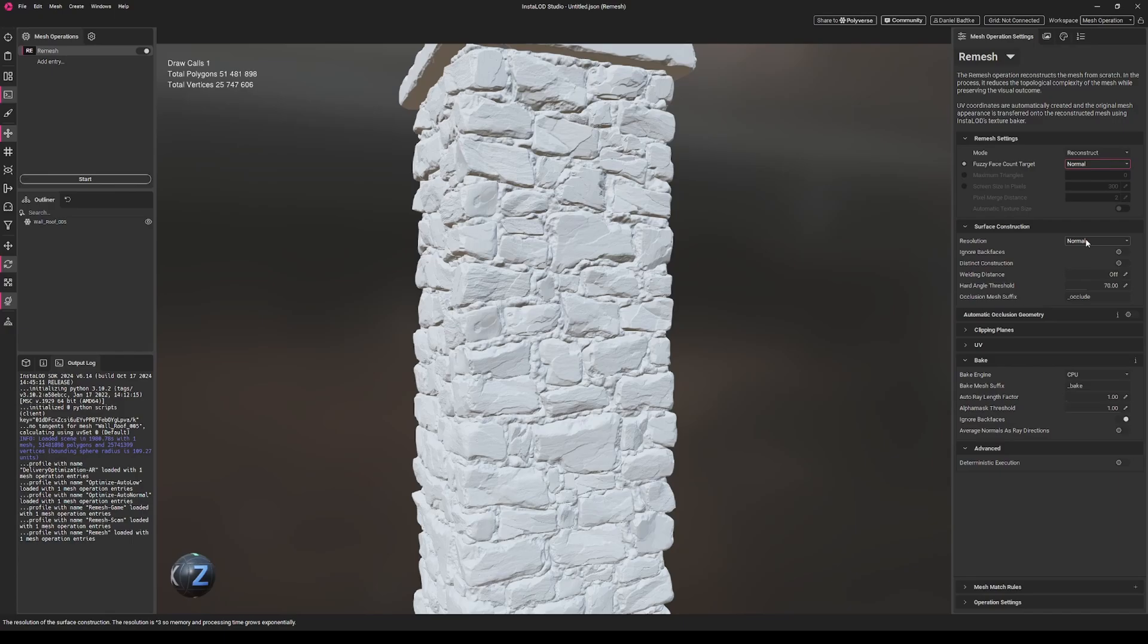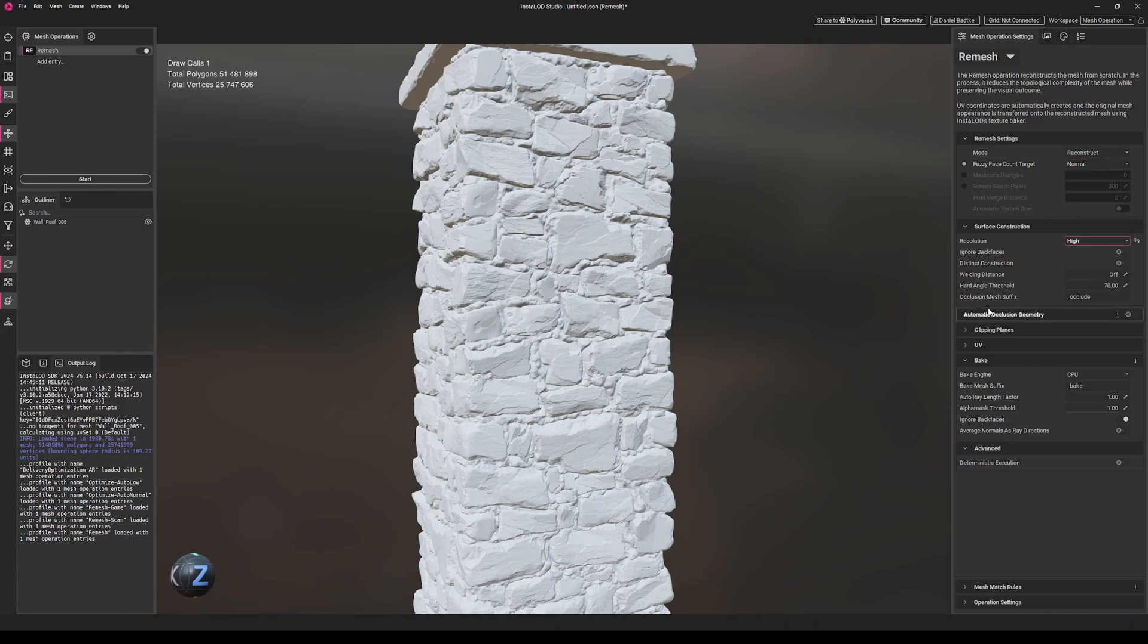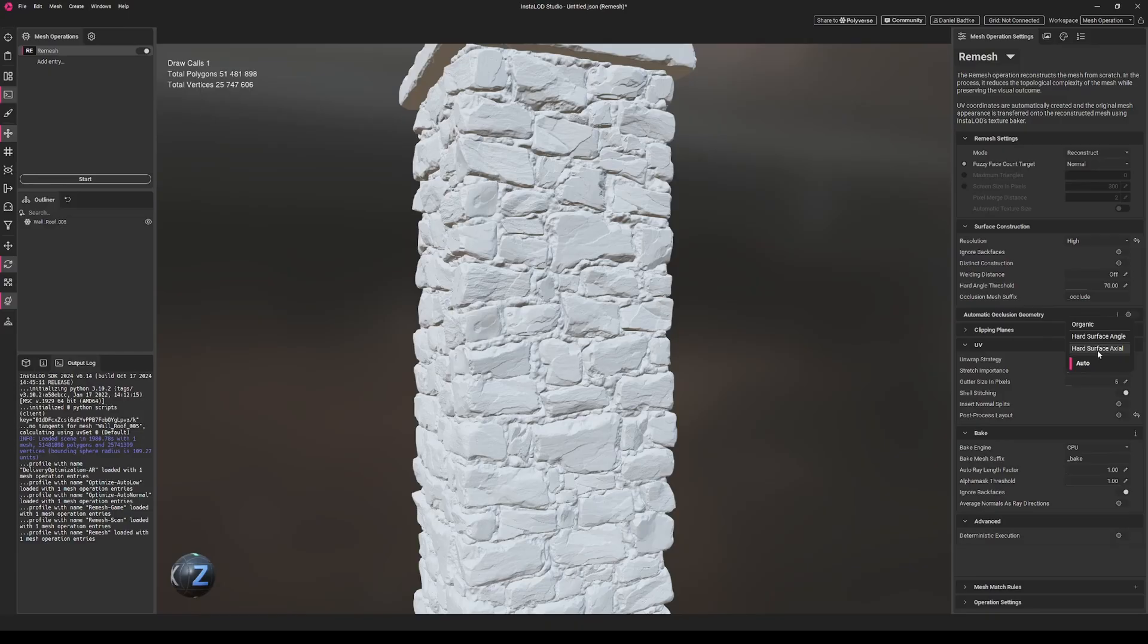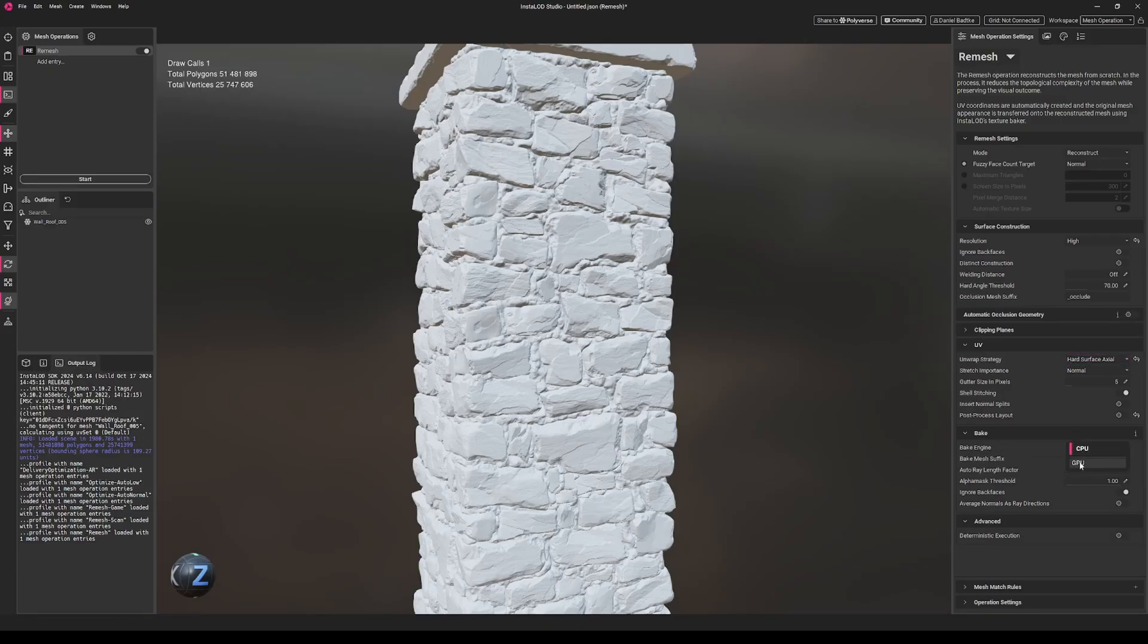We'll change the resolution to high. For the UVs, we will set the unwrap strategy to hard surface actual. For the bake, I'll just leave it at CPU. You could also use GPU.